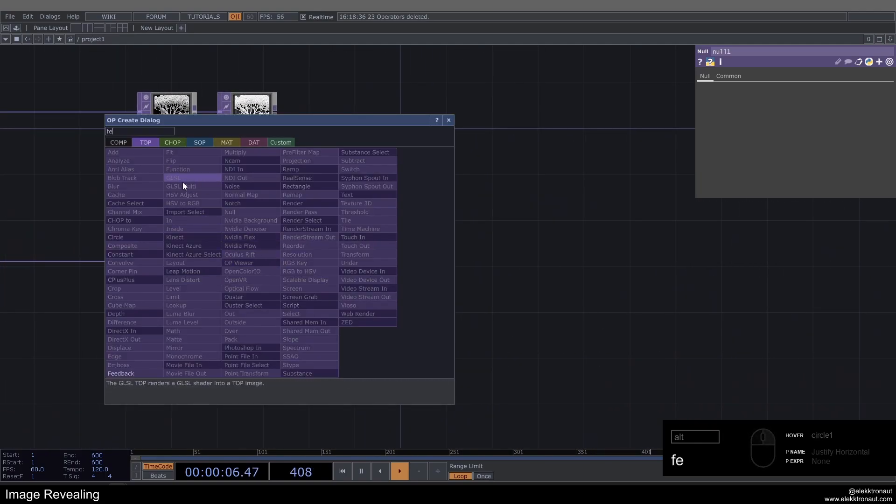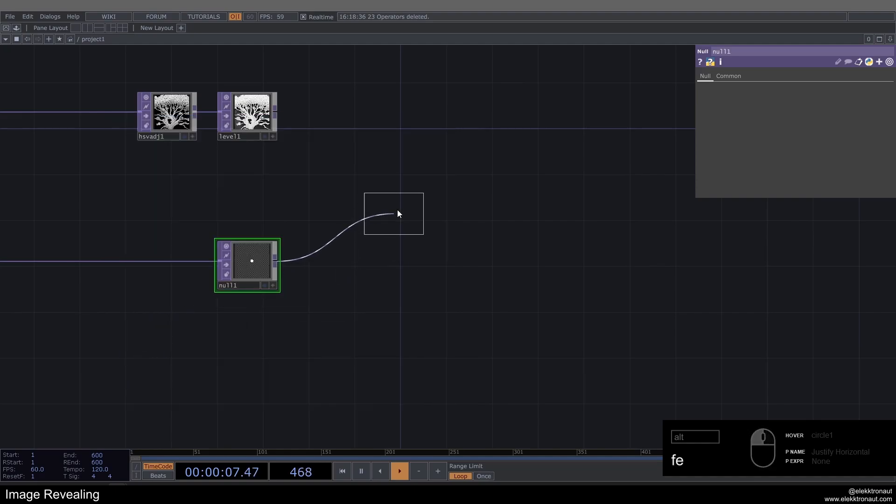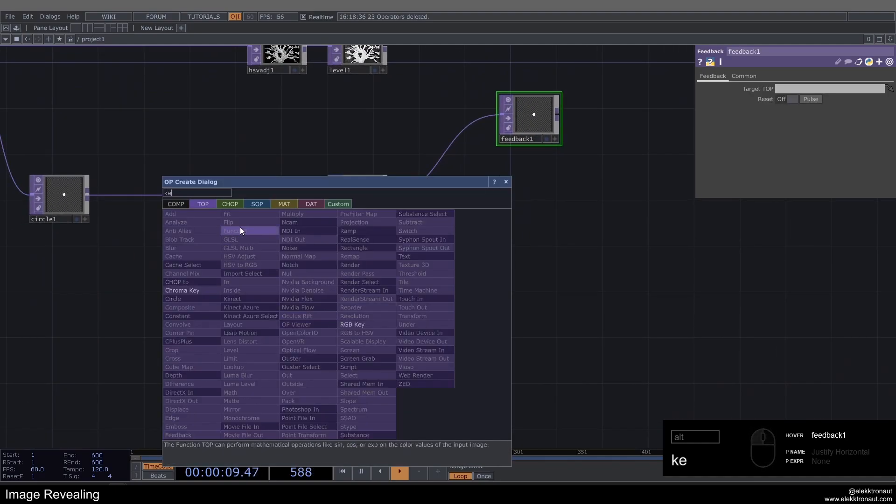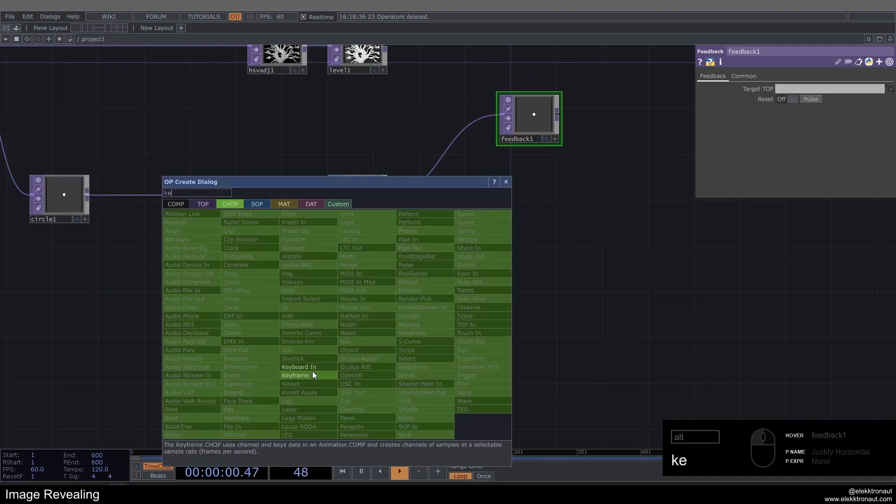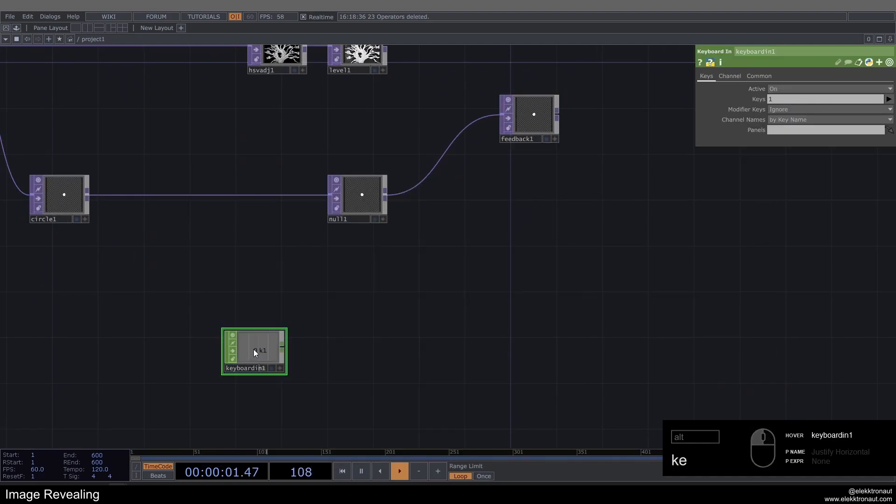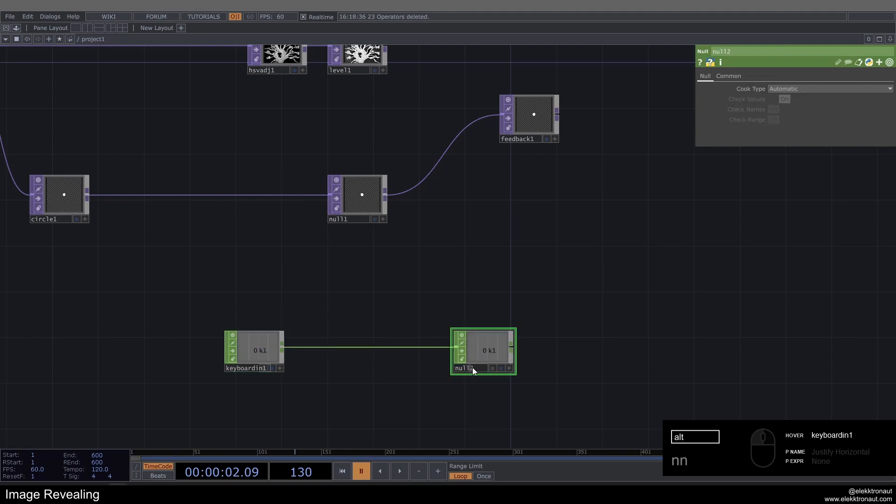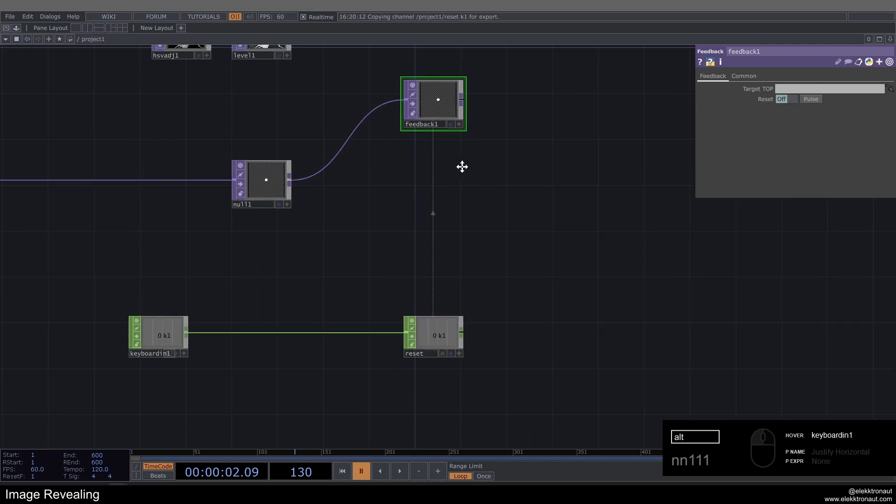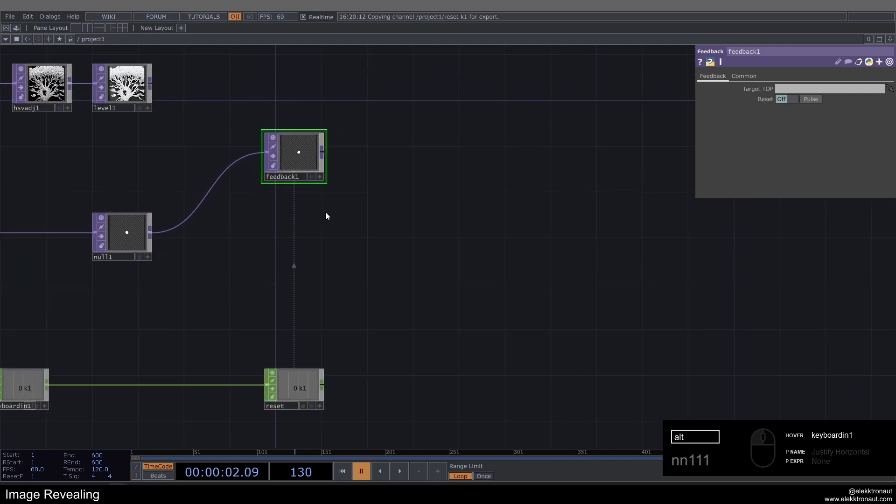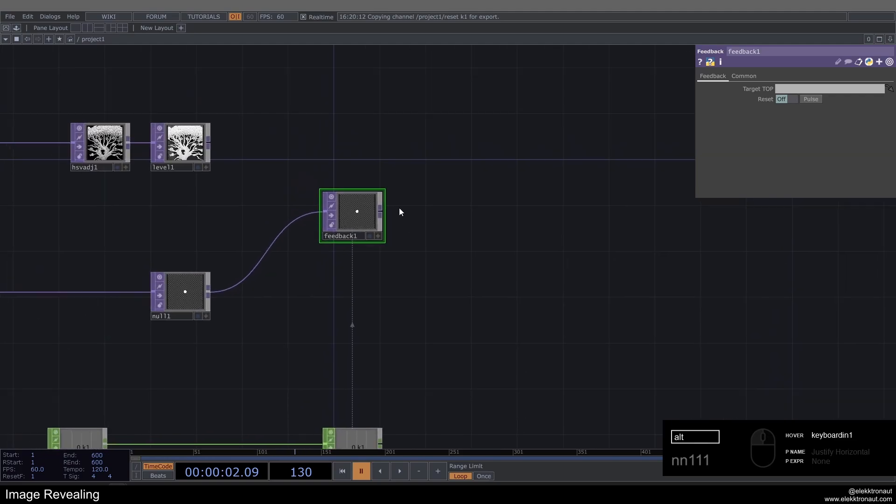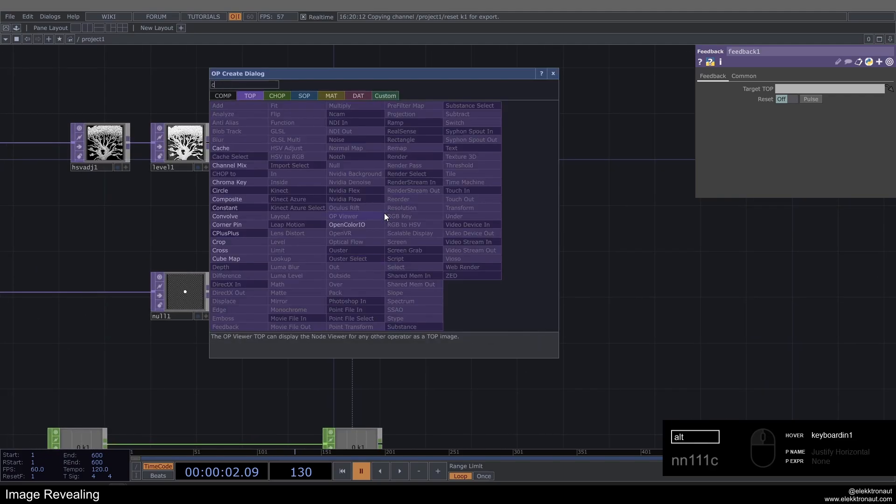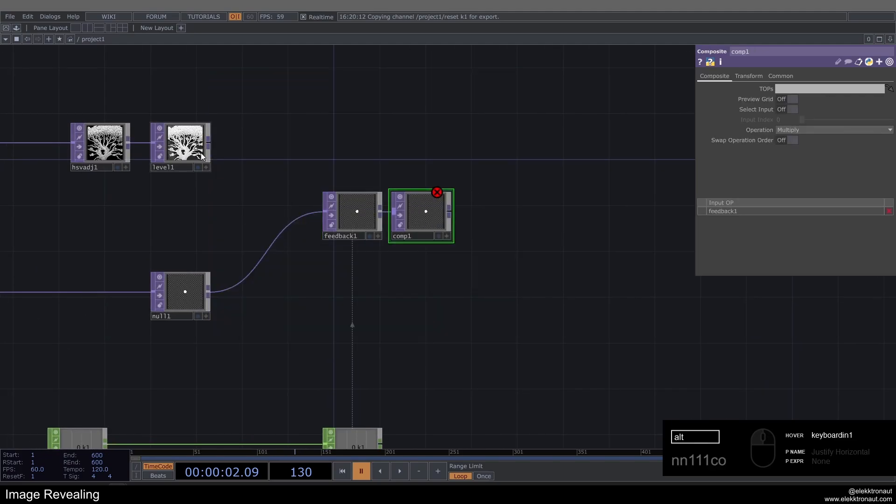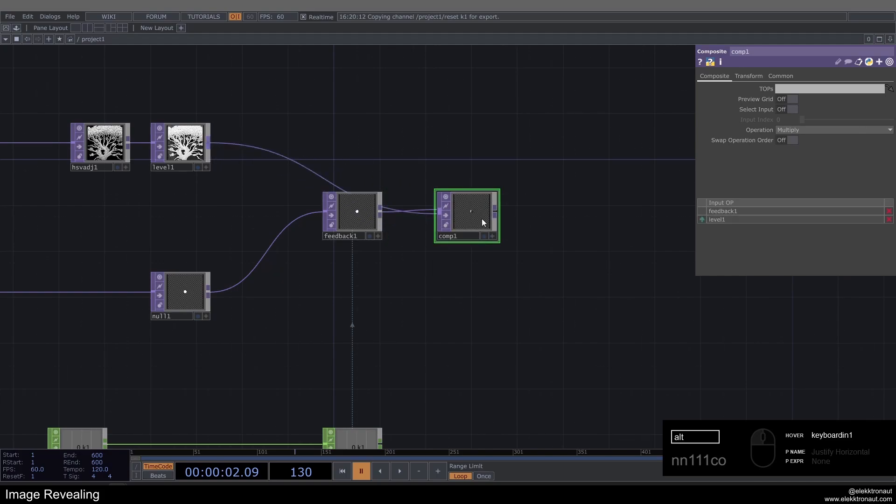I'm also going to add a Feedback TOP now. Let's also add a Keyboard In CHOP as well as a Null to this called Reset. Let's just use this as a reset button here. So I can just reset my feedback by pressing one as usual.